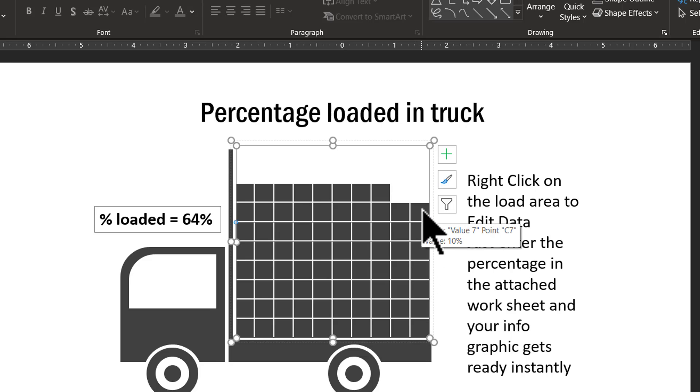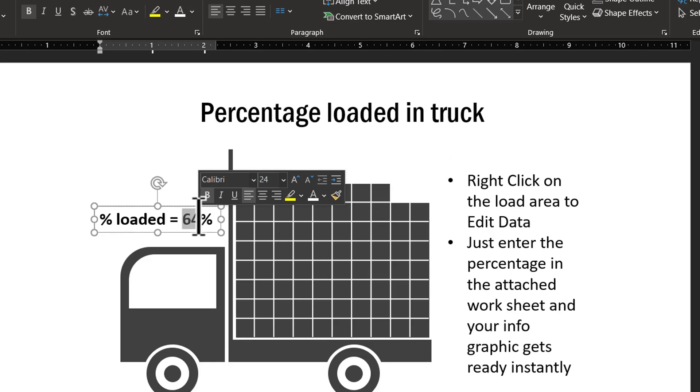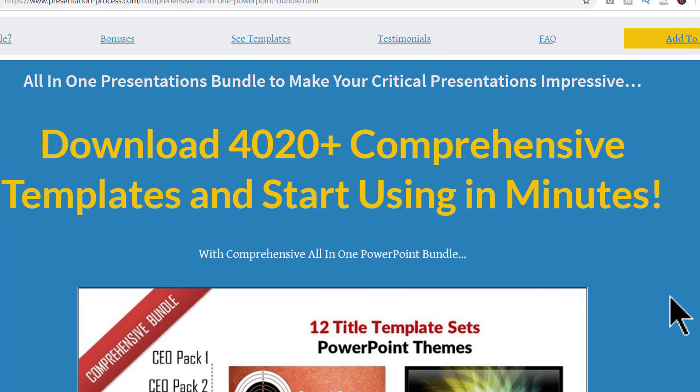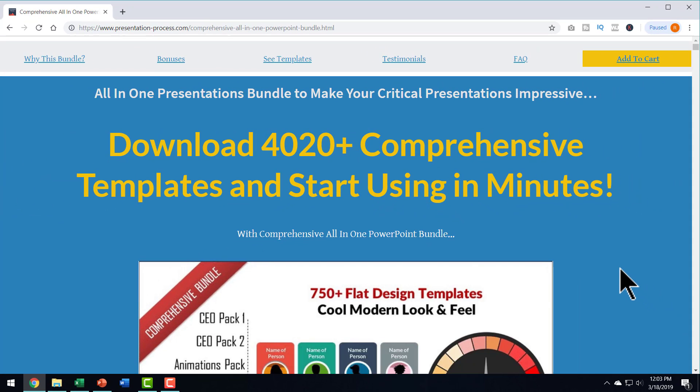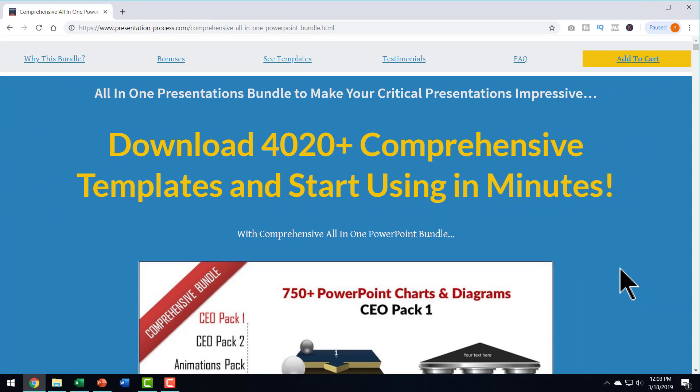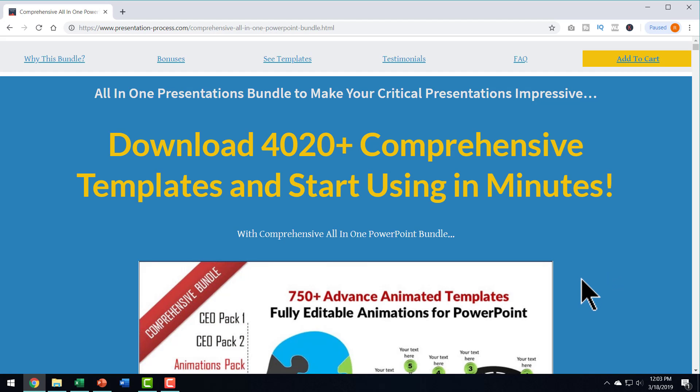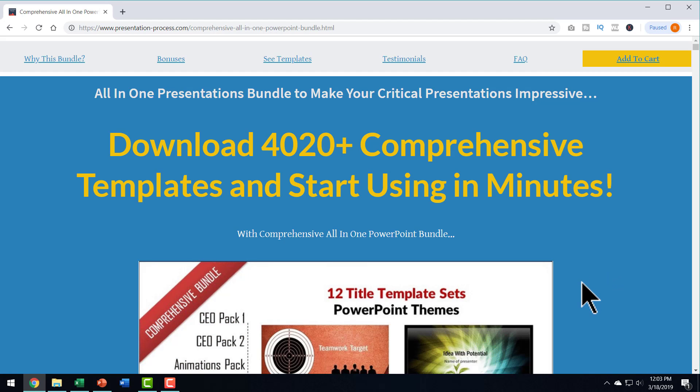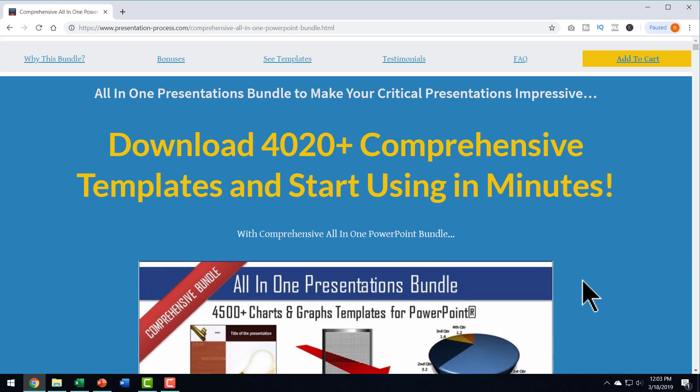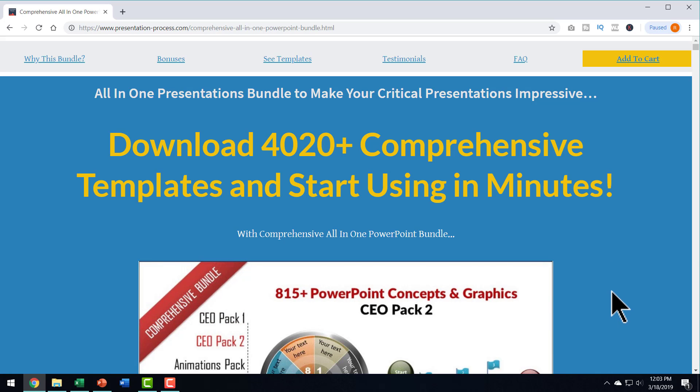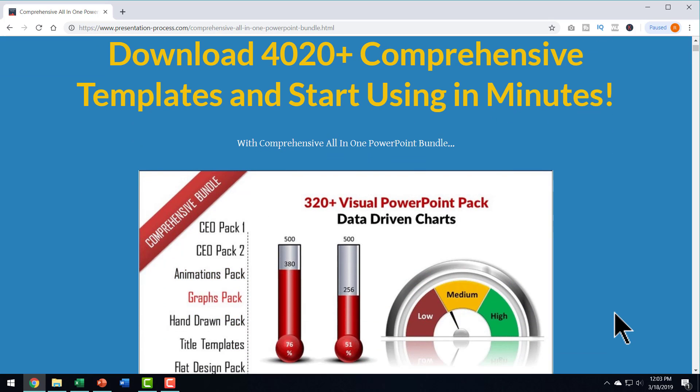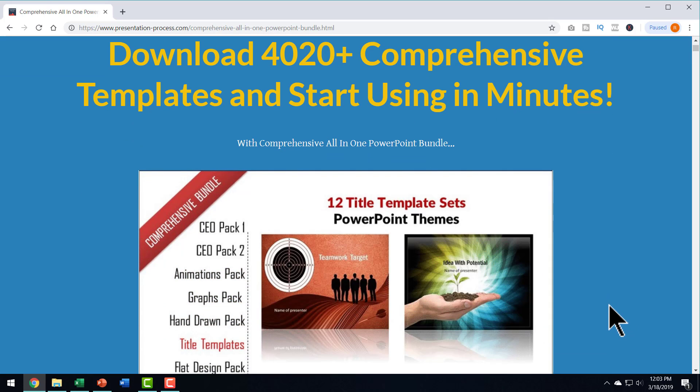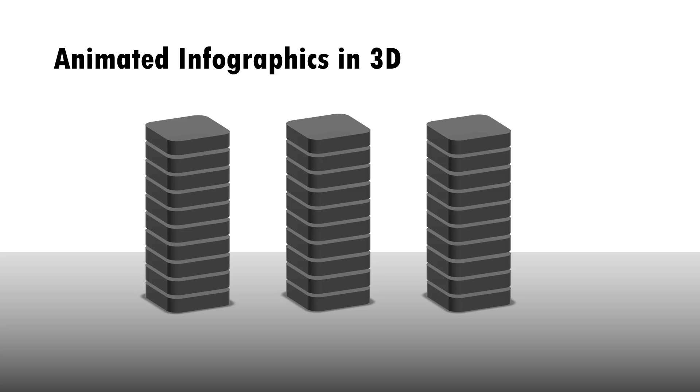So, you just need to go here and make your change at 78%, and your slide is ready. All these templates and more is available for you to use ready-made when you get our comprehensive all-in-one PowerPoint bundle. I will leave a link to this useful product in the description box below the video. You can click on the link and come and check out this particular product and see how this product can change the way you create your presentations.